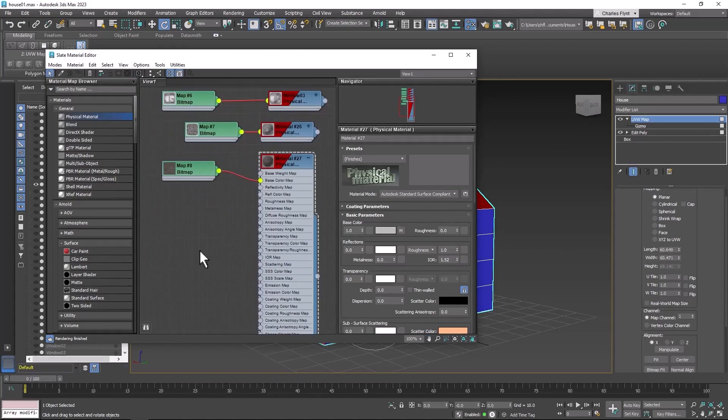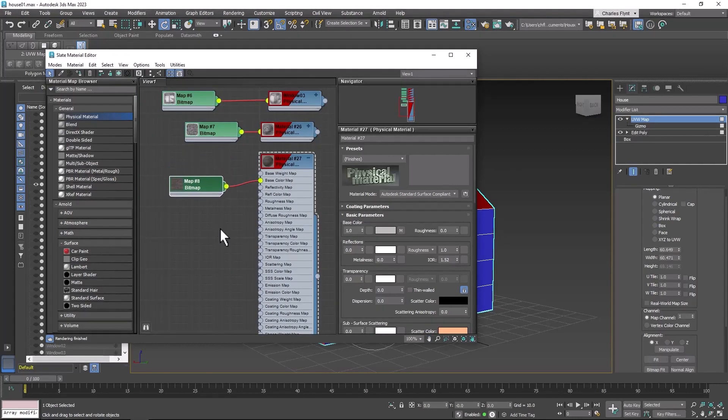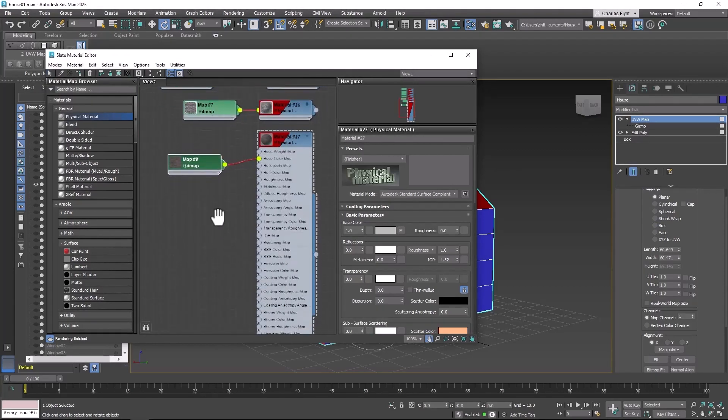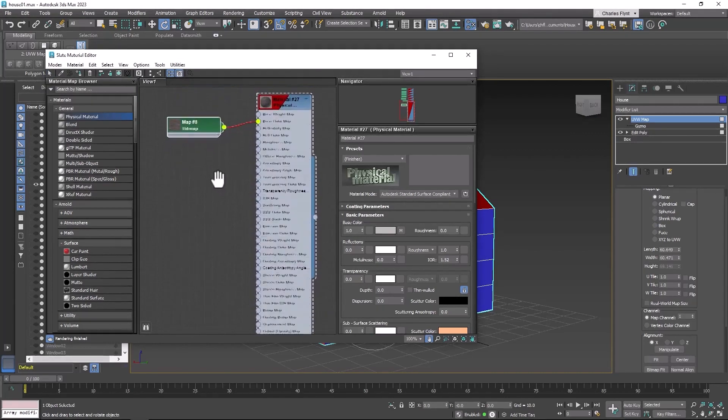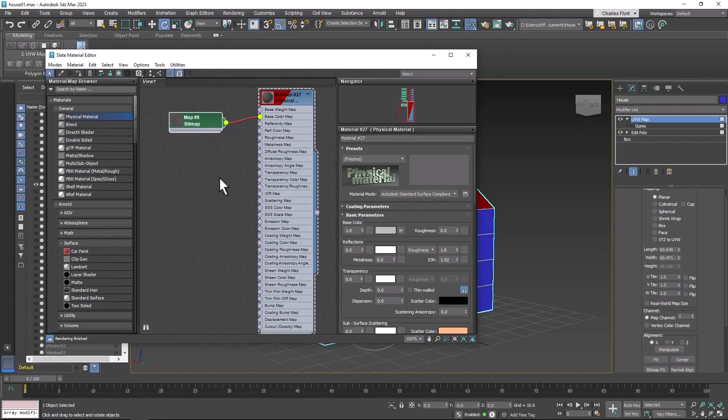Now this texture that I got from textures.com comes with what's called a normal map. And a normal map gives the texture depth. It uses the lighting to make it look like the texture is more 3D.